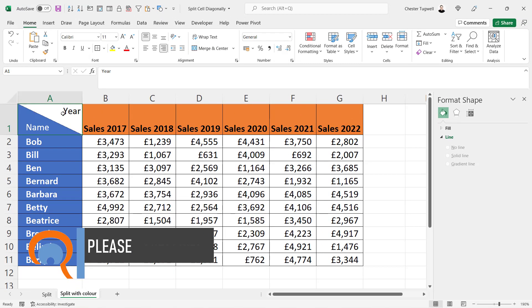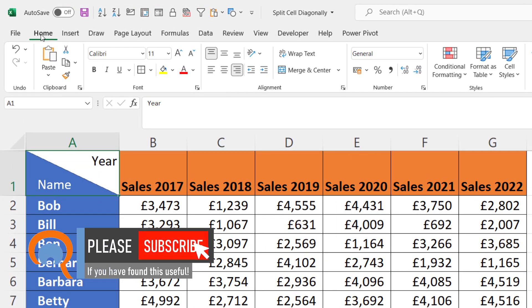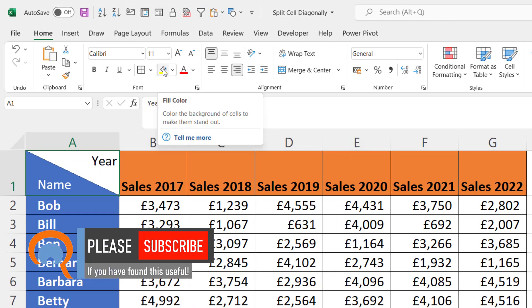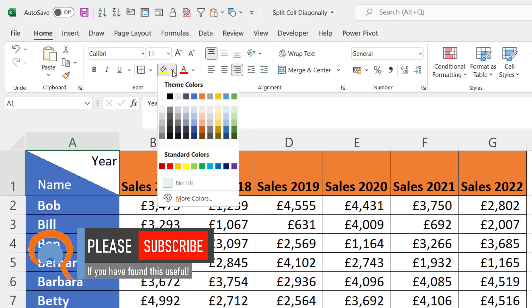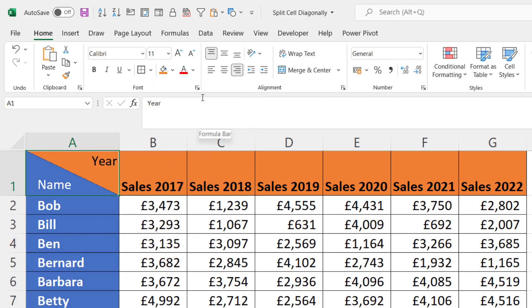To change the color of the other part of the cell, make sure the cell is selected, go to the Home tab on your ribbon, go to the Fill Color button and select your color. That's all I wanted to cover in this video. Hopefully that's useful — if it is, please give me a thumbs up and subscribe, and I'll see you in the next video.